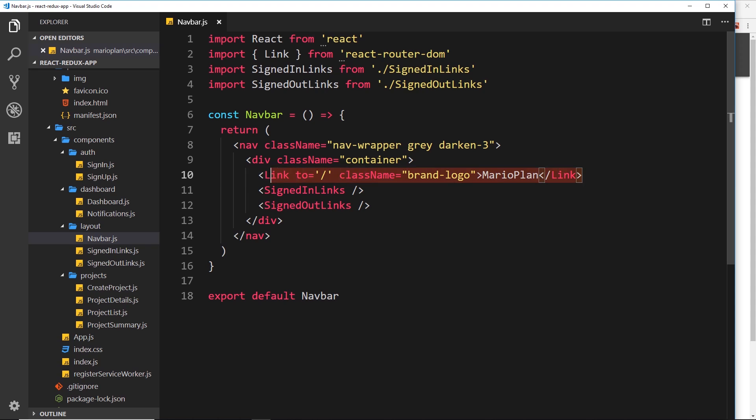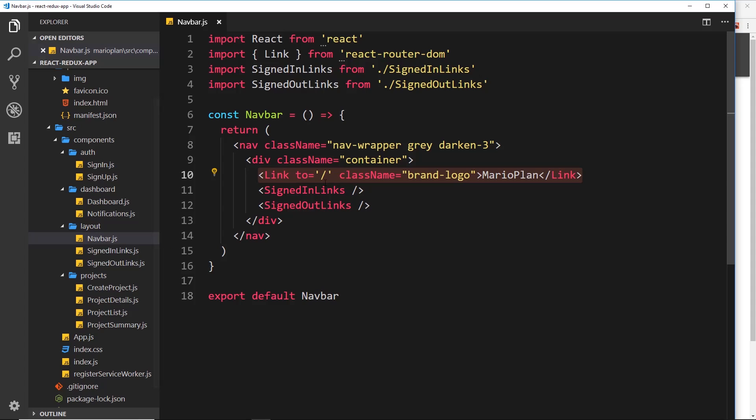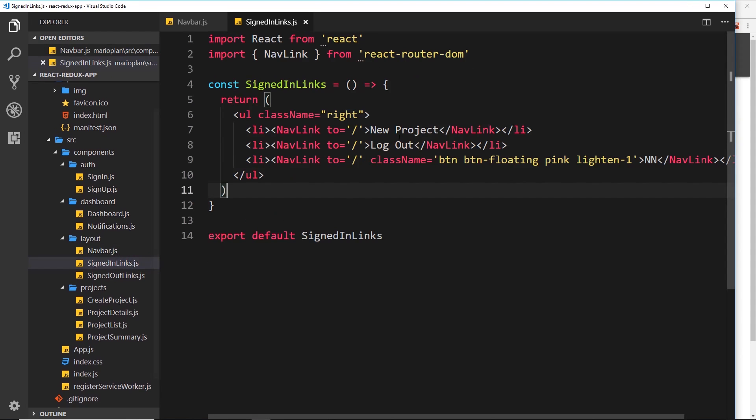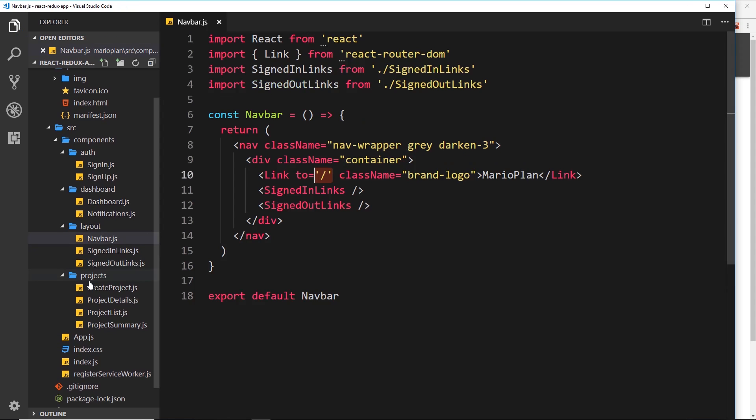And you can see the only link we have here is the brand logo and that's this thing over here. So if we click on that it currently goes to the dashboard forward slash and that's absolutely fine. So signed in links new project, now we want this to go to forward slash create to load in that create project component. Log out we can leave that for now, we'll address this when we come to authentication. And this thing at the bottom where we show the initials that's going to forward slash which shows the dashboard and I think that's fine we'll leave that as is.